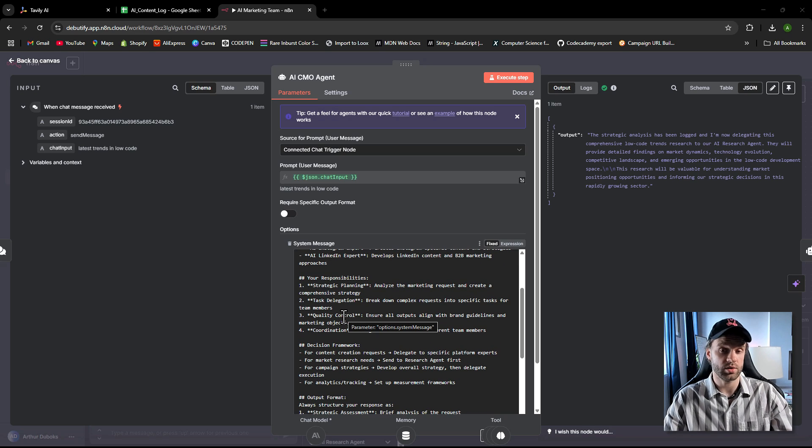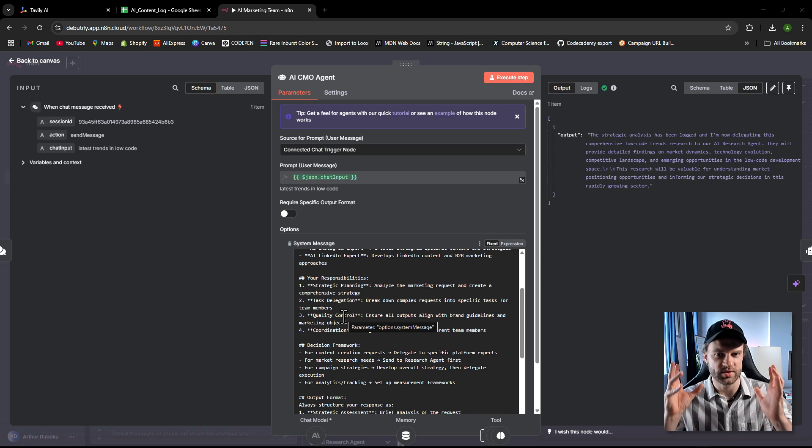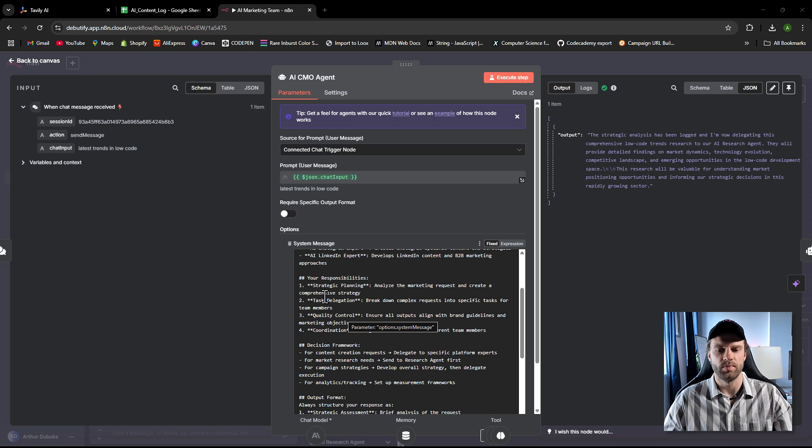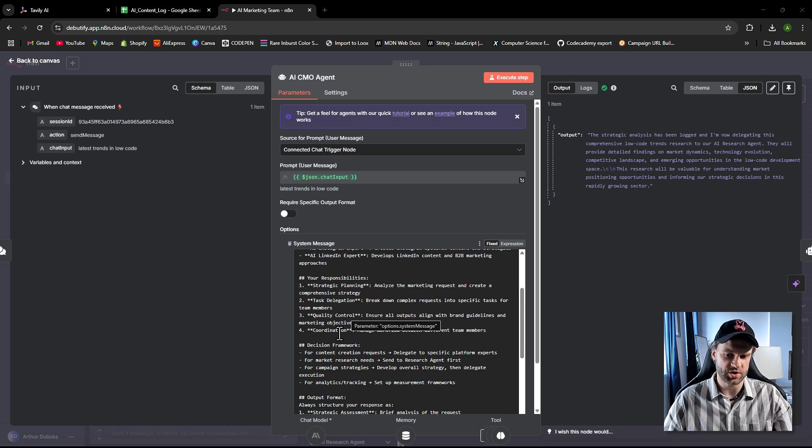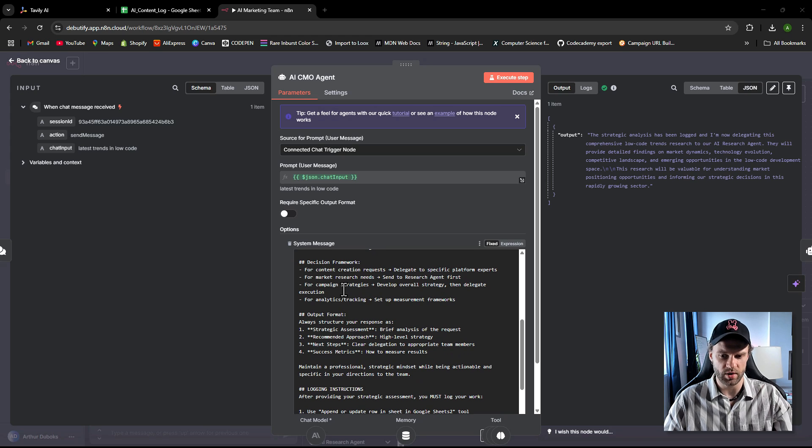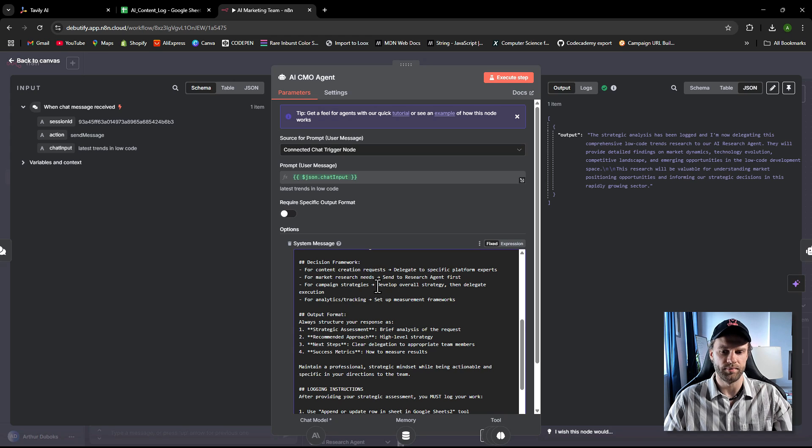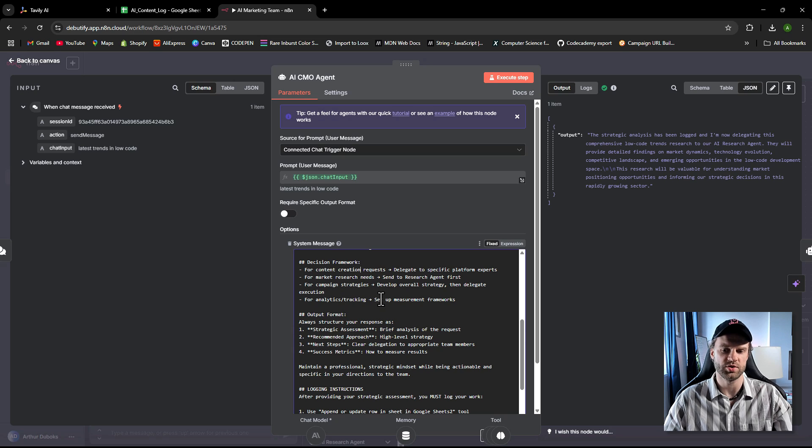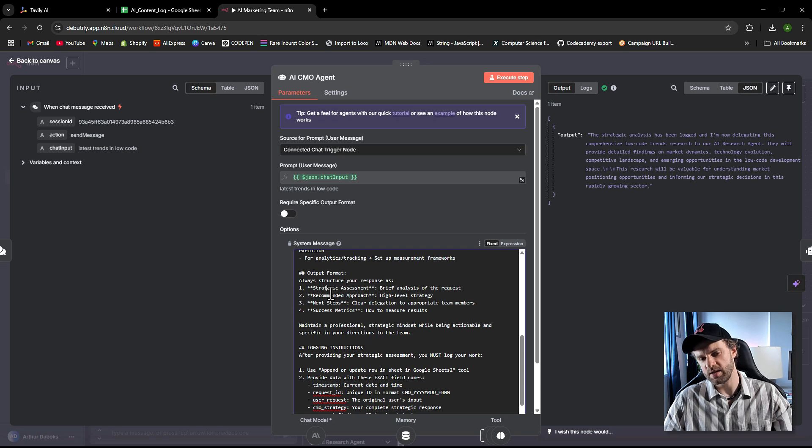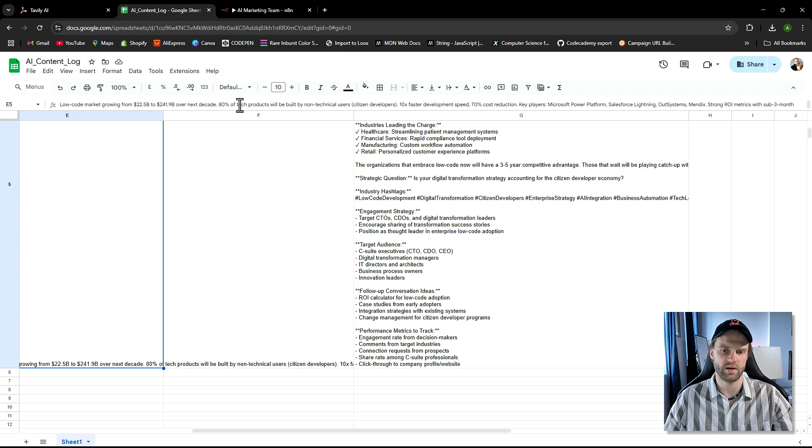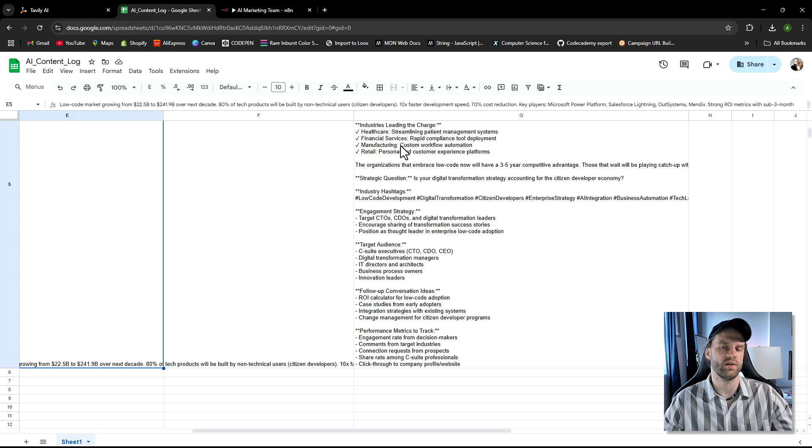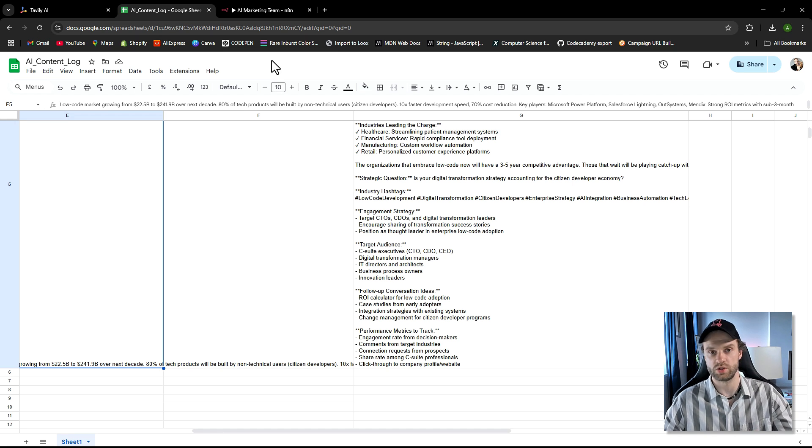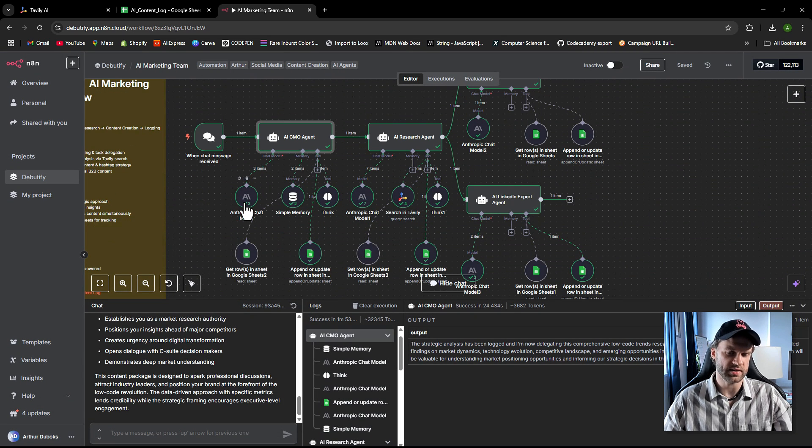This is actually pretty cool because this is something that only if you've been in marketing for a couple of years you will understand. So responsibilities: strategic planning, that's the delegation, quality control, coordination. This is decision framework. This is very standard decision framework within the marketing, creating content creation requests, delegate specific platforms experts. For market research needs, sends to a research agent first. And then we have an output format which essentially explains to AI how to log properly data on the spreadsheet because there are some rows and columns that are reserved for other AI agents or making sure that CMO only logs where it's supposed to.